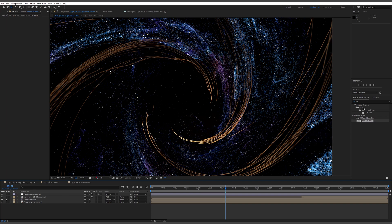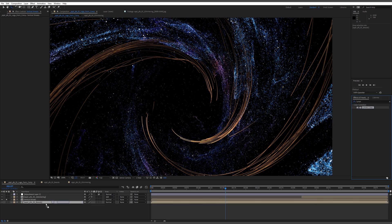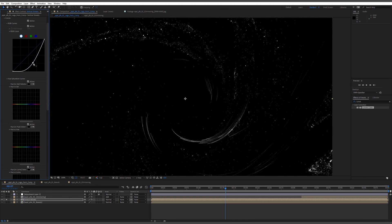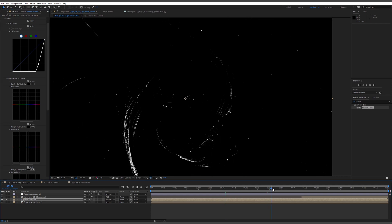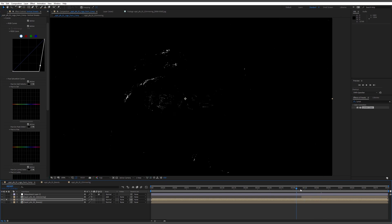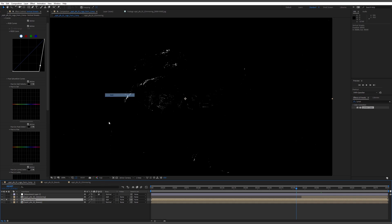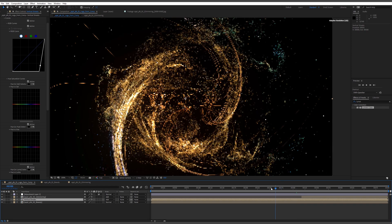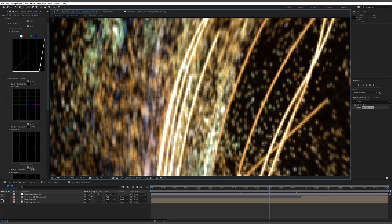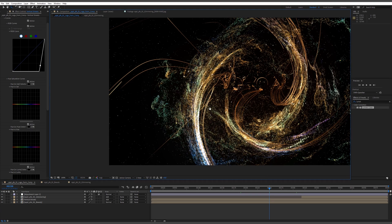I'll solo that layer and add Lumetri, which has a whole toolbox for color correction. First I'll drop the saturation down to zero, then go to the curves and clip it quite significantly so that only the very brightest particles are still showing. Now if we change this back to Add mode and unsolo it, we can see it's not really affecting the overall image apart from adding a bit more heat to the hot areas — quite subtle, mostly visible on the main streak.